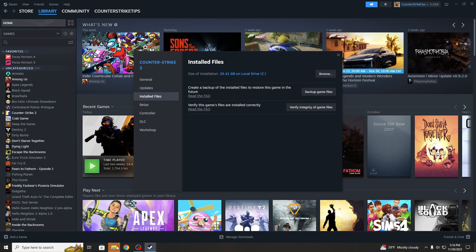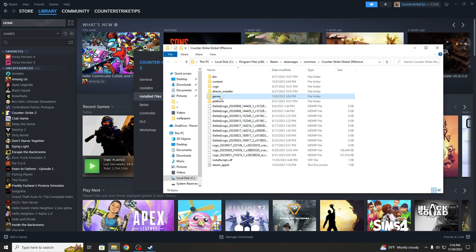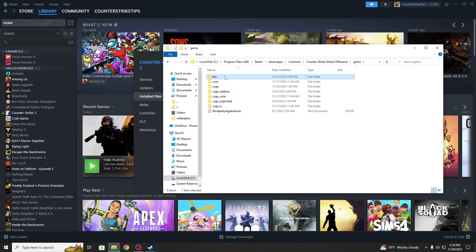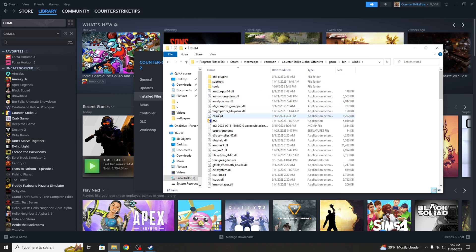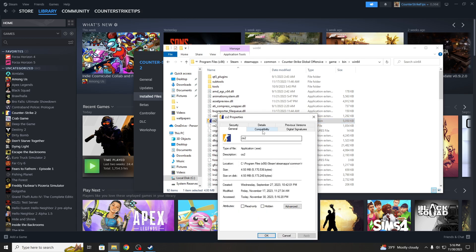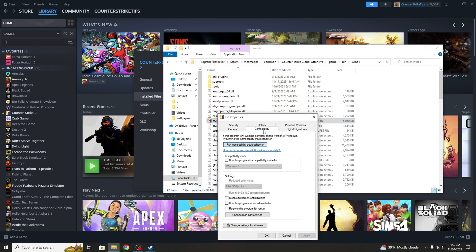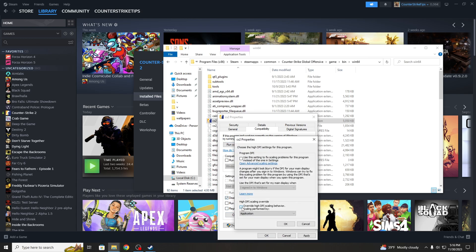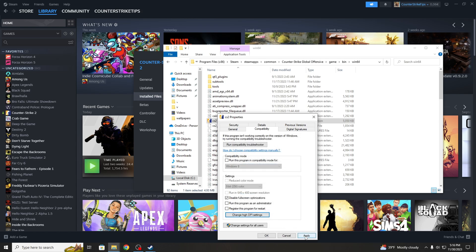After that you will have to get to the folder where the CS2 is and right click then Properties on it. Go to Compatibility and disable the Full Screen optimizations. Then press on Change High DPI Settings. Now check the Override High DPI Scaling Behavior. Now press OK then Apply and again OK.